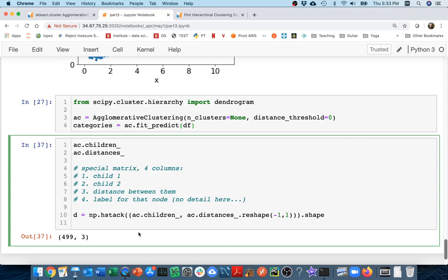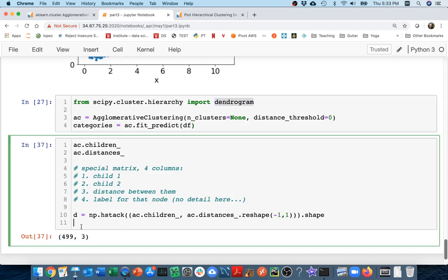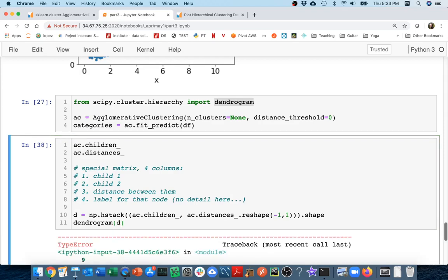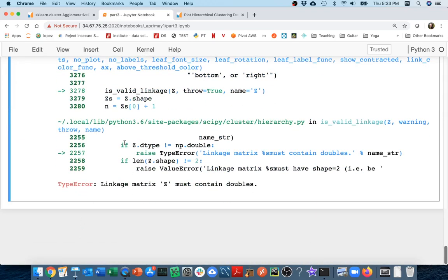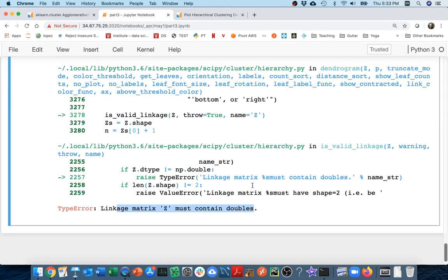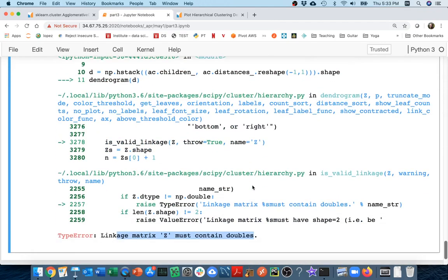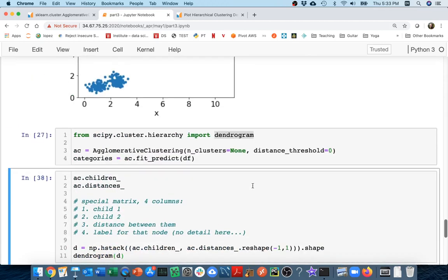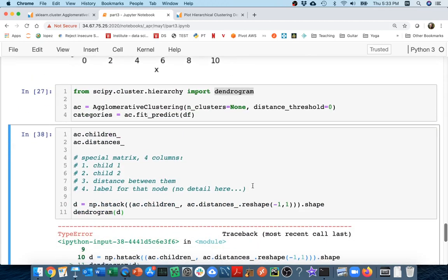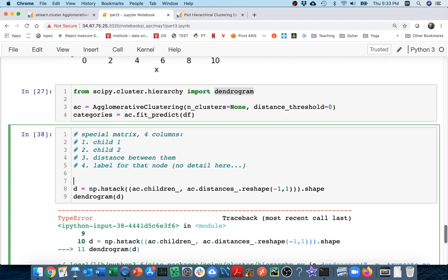Maybe I'll call this d for dendrogram. What I'm going to have to do is just call this dendrogram function that we created. I can pass in d and it's going to complain because I'm not done yet. It basically wants to have that fourth column. Let me just do that for now. I'm just going to give it a dummy column. I'm just going to call it labels. I'm just going to put zeros in it for now. That's not going to be part of this demo.